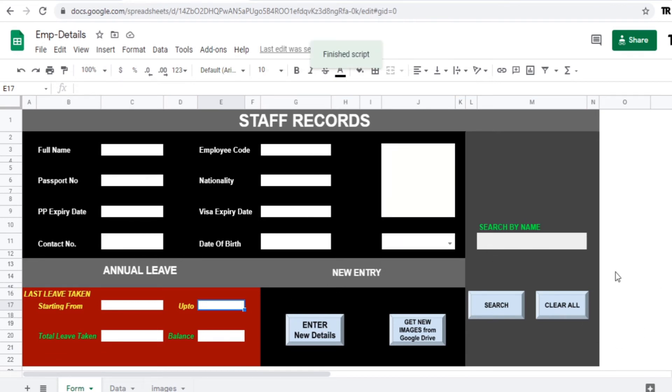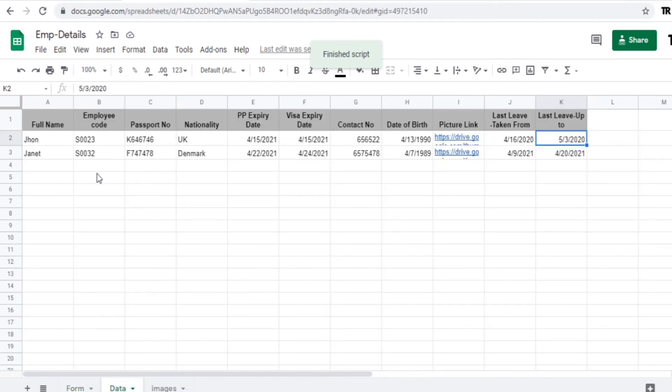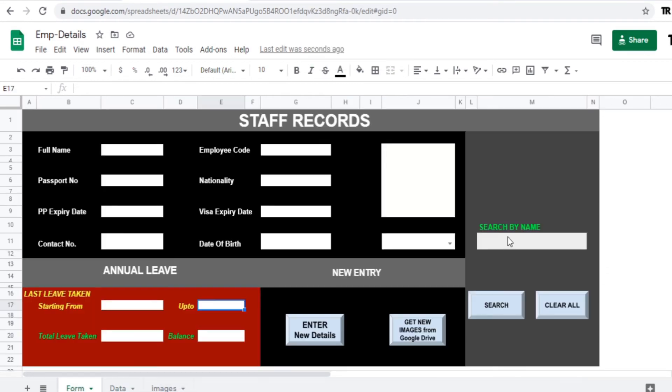You can see here there's one more data is entered so there are now two. So now how to search this data which is entered. So for that we need to apply a script for this search button by selecting the name of that particular person which you are searching for.